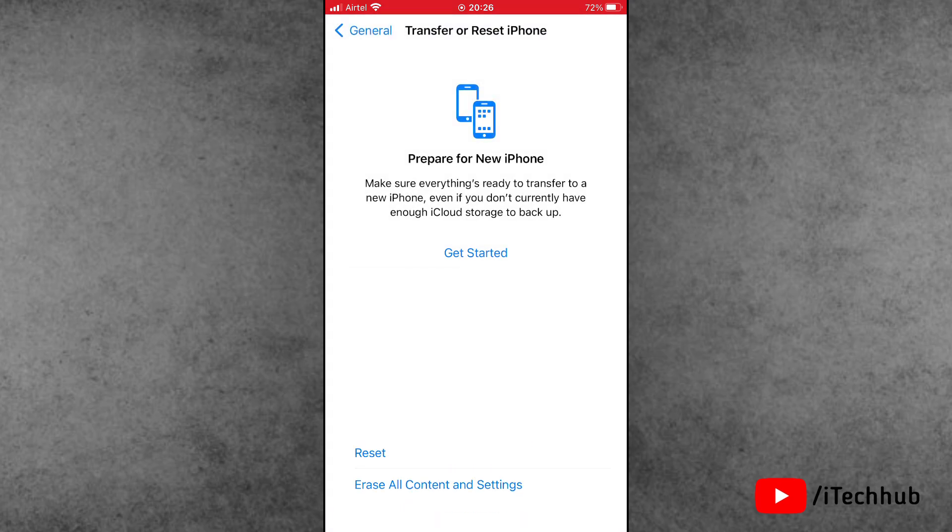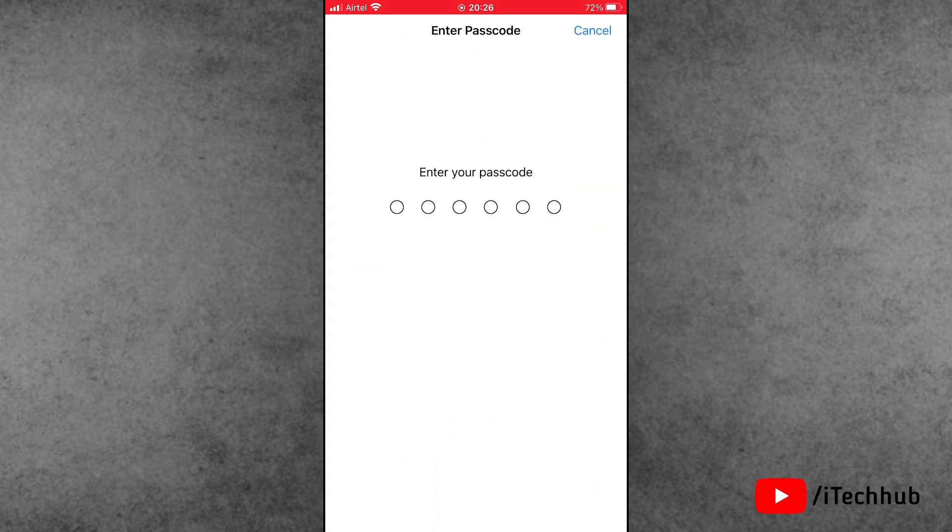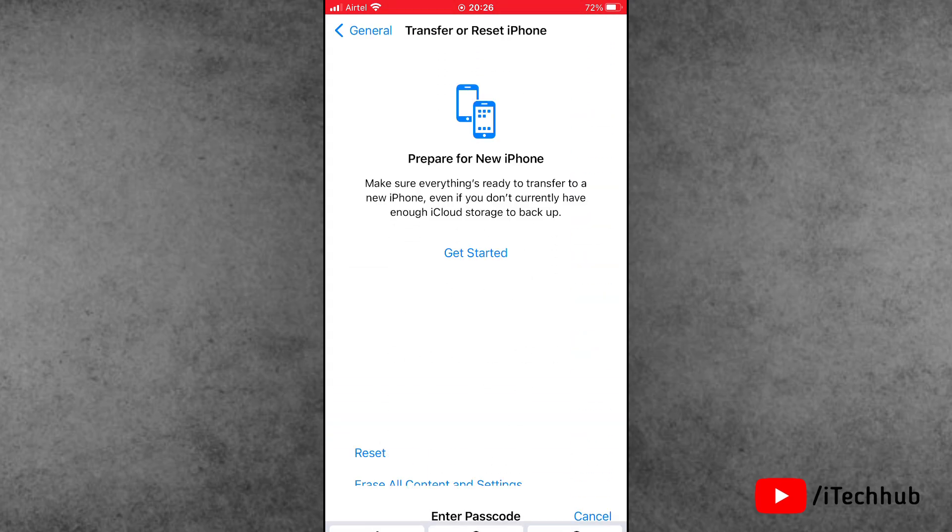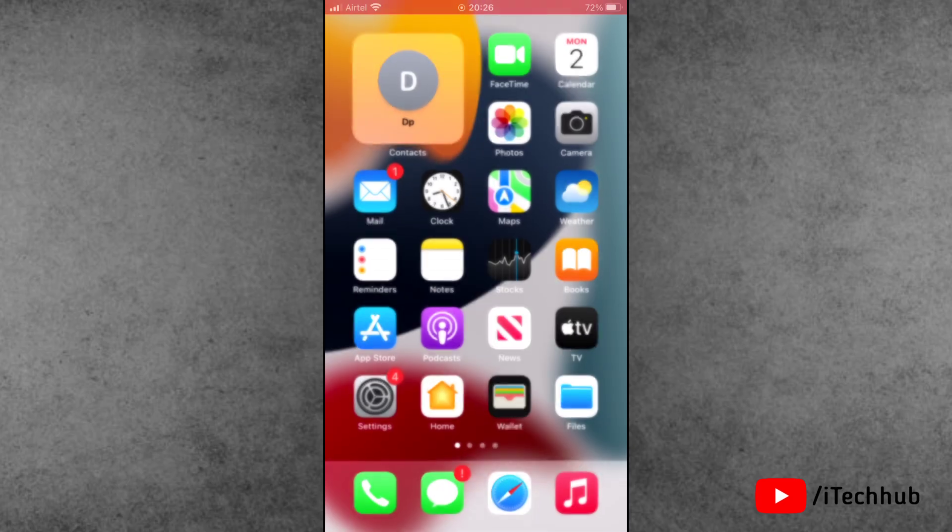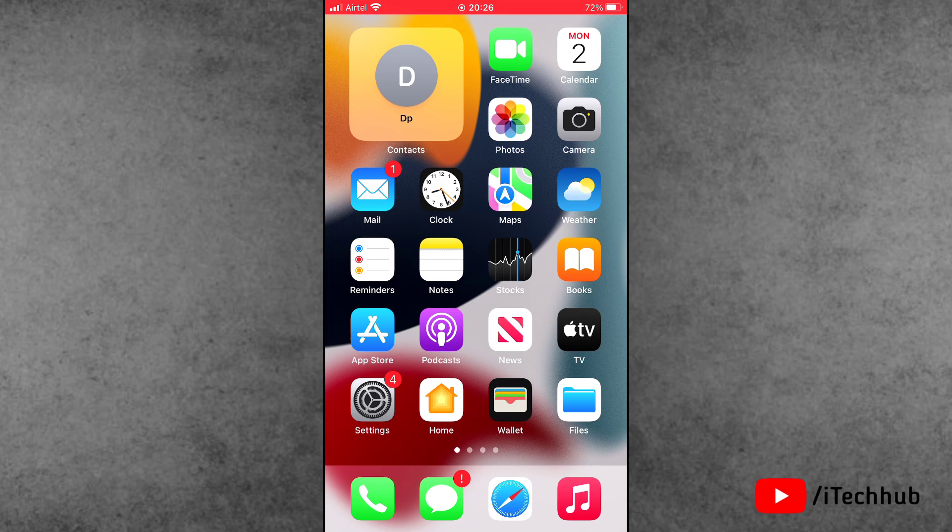Tap on Reset, then tap on Reset Network Settings. Now enter your correct passcode and again tap on Reset Network Settings. After resetting network settings, you can easily get the WiFi icon back on screen.